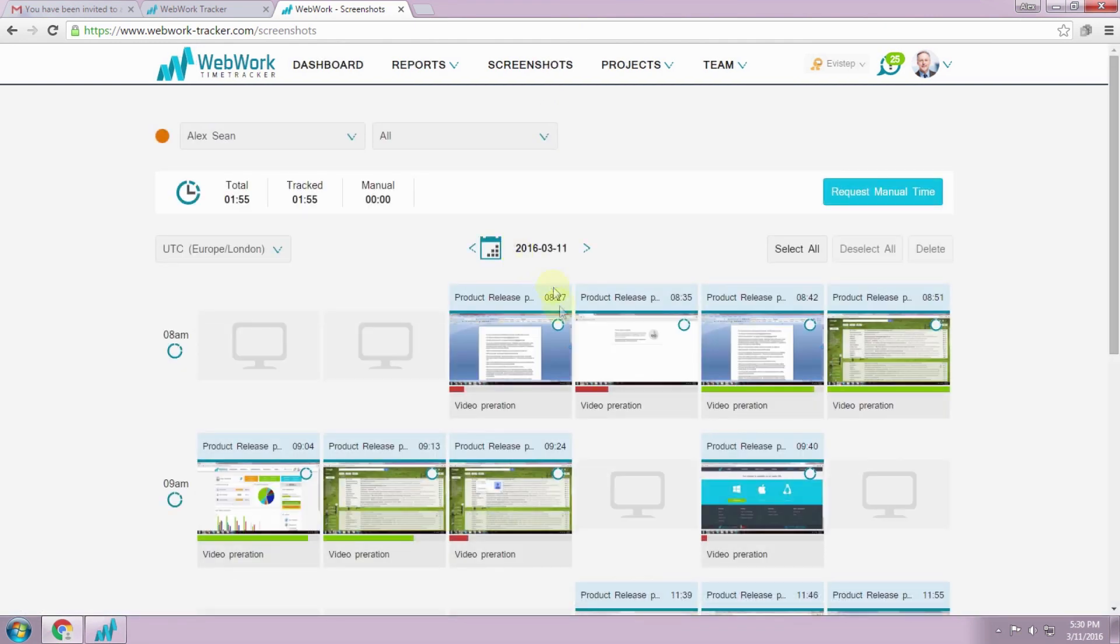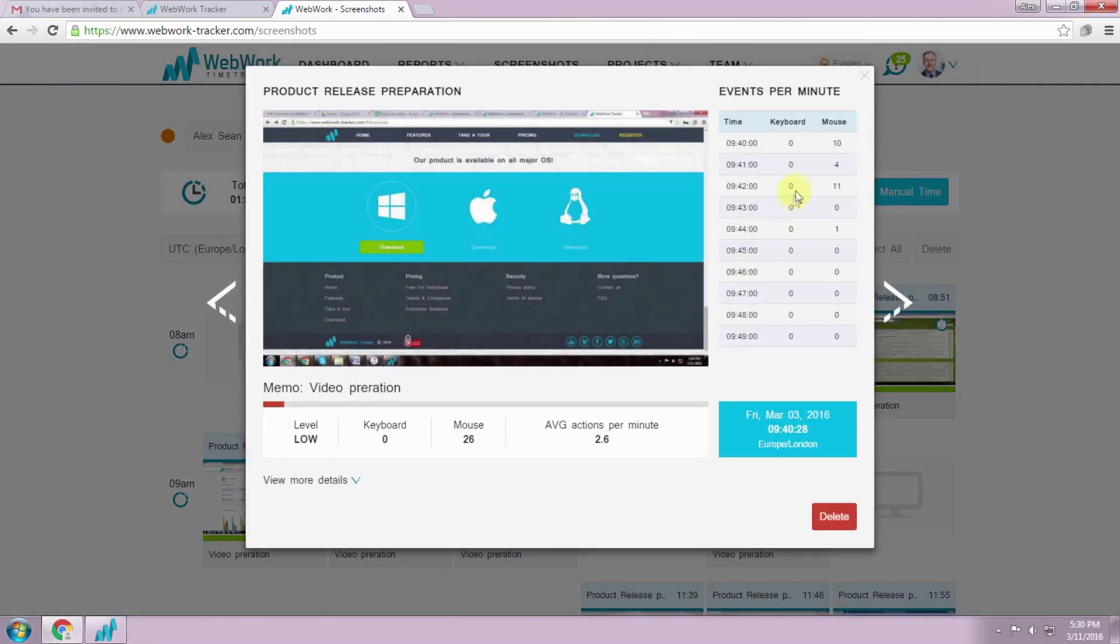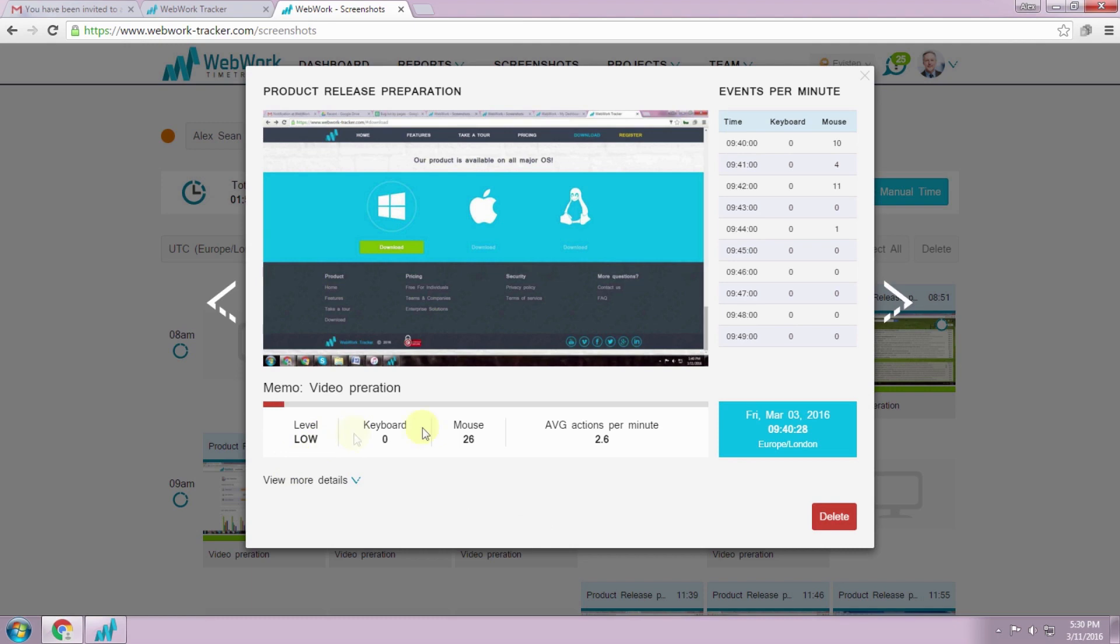In the screenshot page, you can view all your screenshots with detailed information about your keyboard strokes and mouse clicks for each minute and as a result your whole activity for every section of 10 minutes.